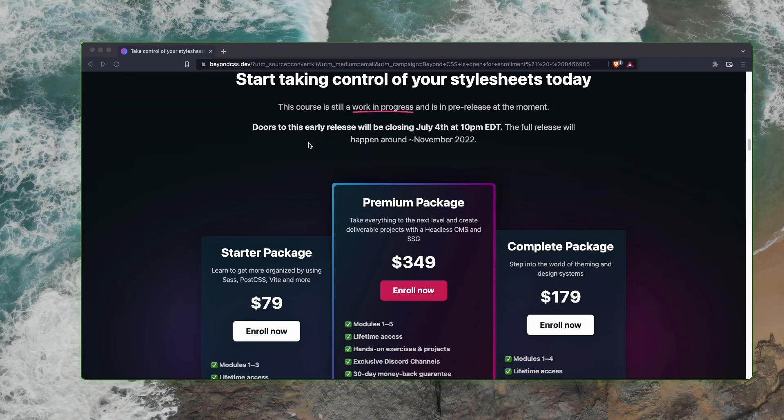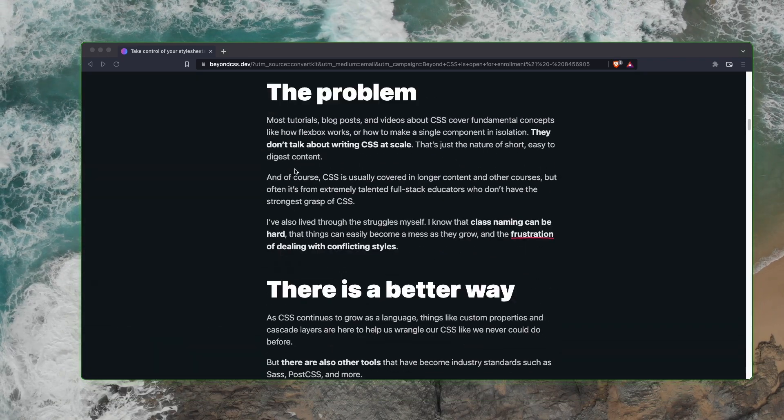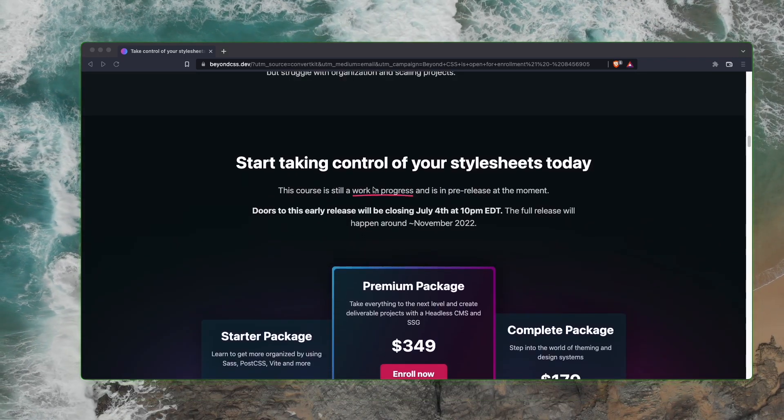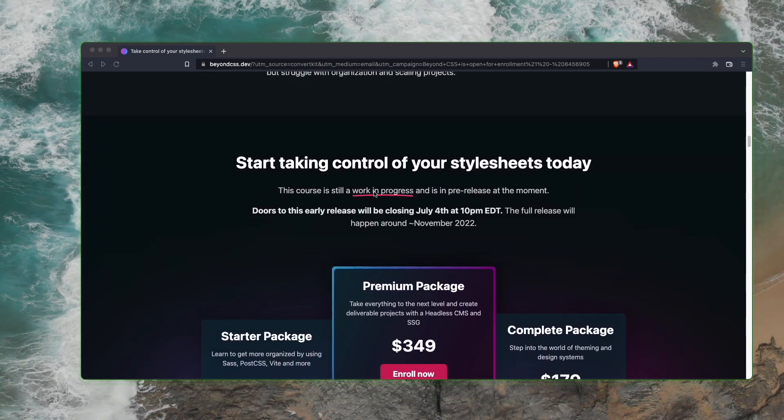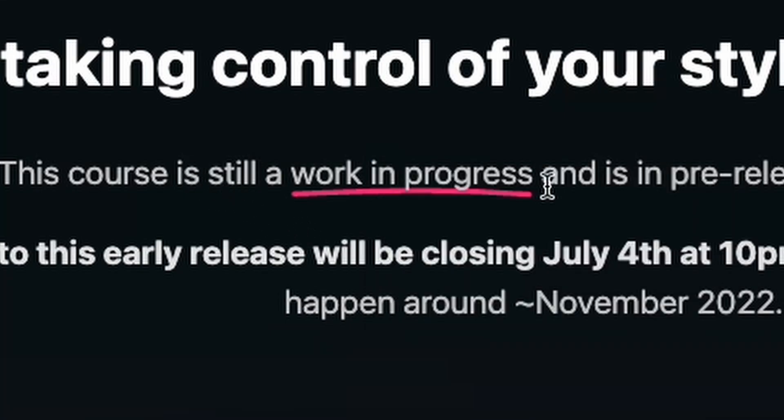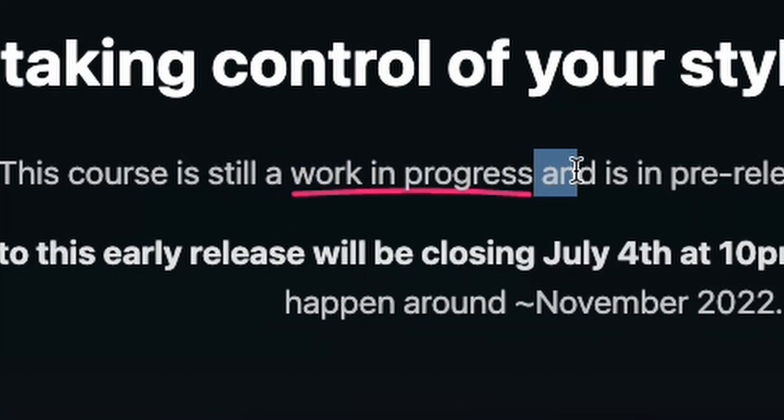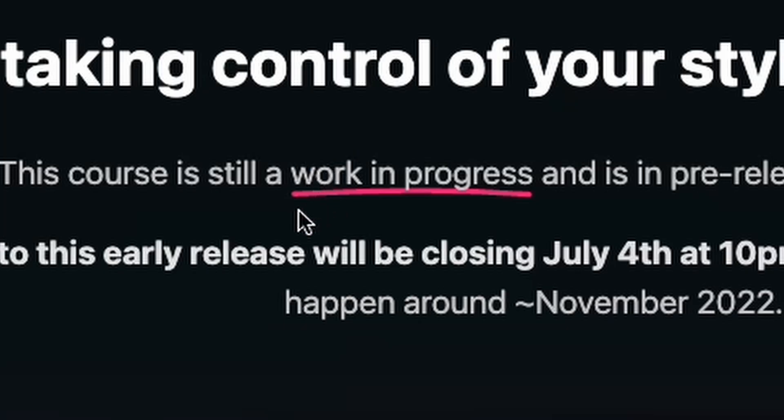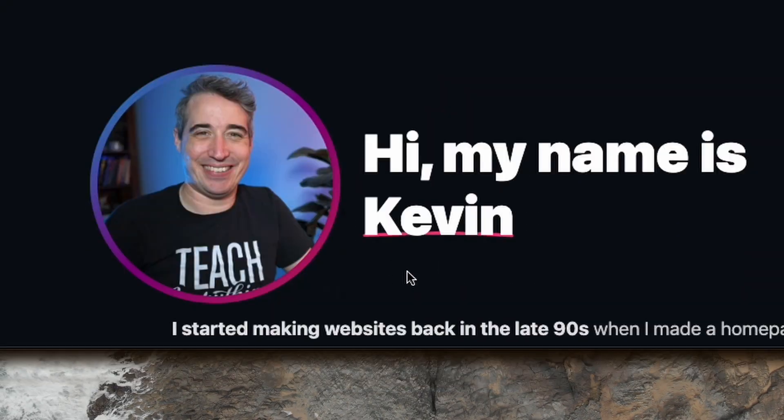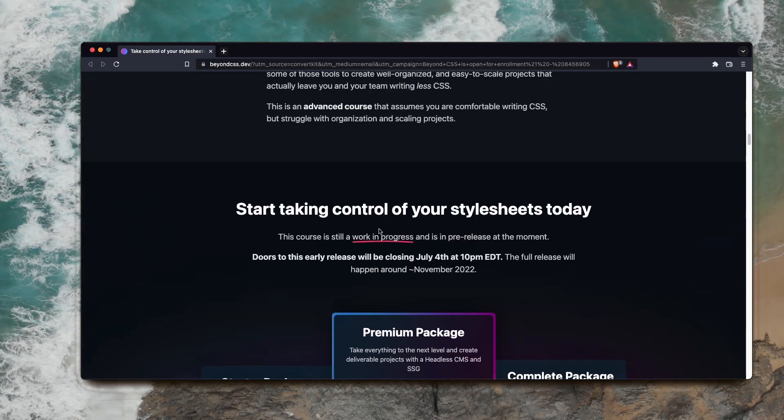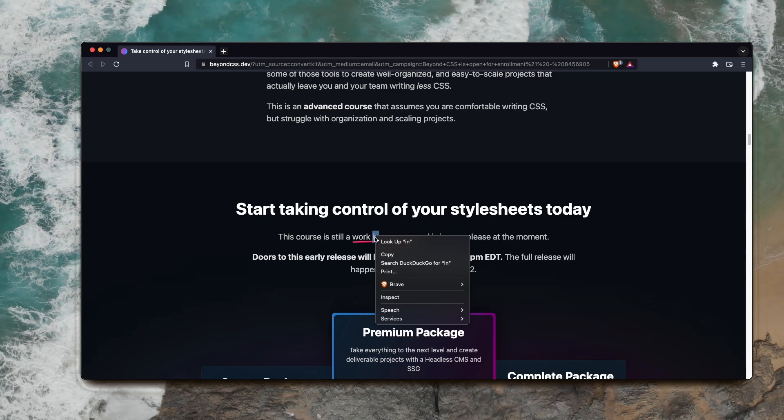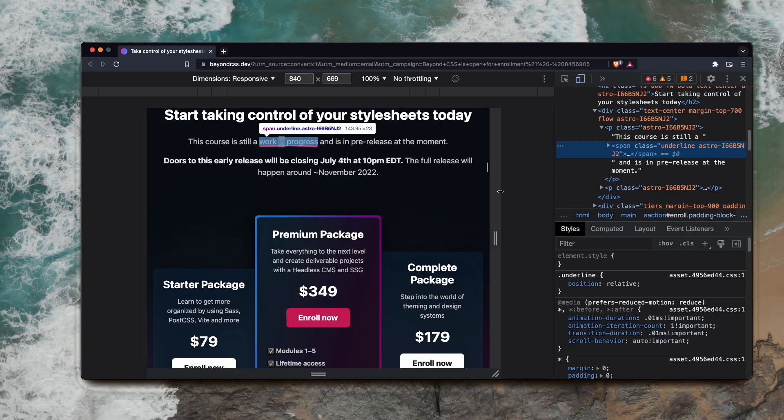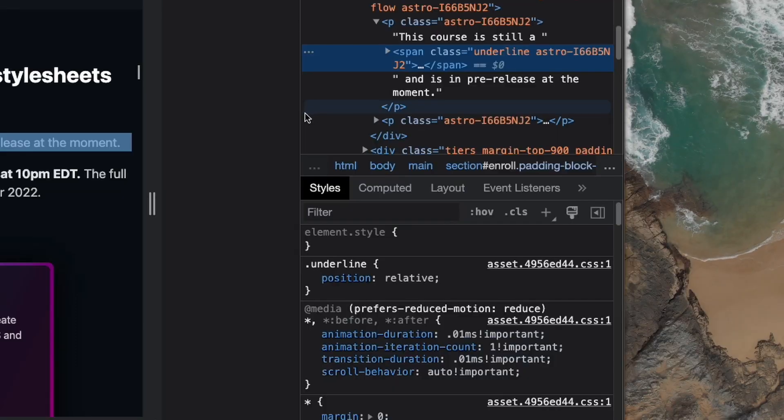I'm on the sales page for this course called Beyond CSS by Kevin Powell. He just released the preview edition this week. I haven't looked at this at all yet, but I like this effect here with this curved underline. He has it in a few spots, like under his name there. I was curious about how he does it, so I'm going to try to reverse engineer it in real time.